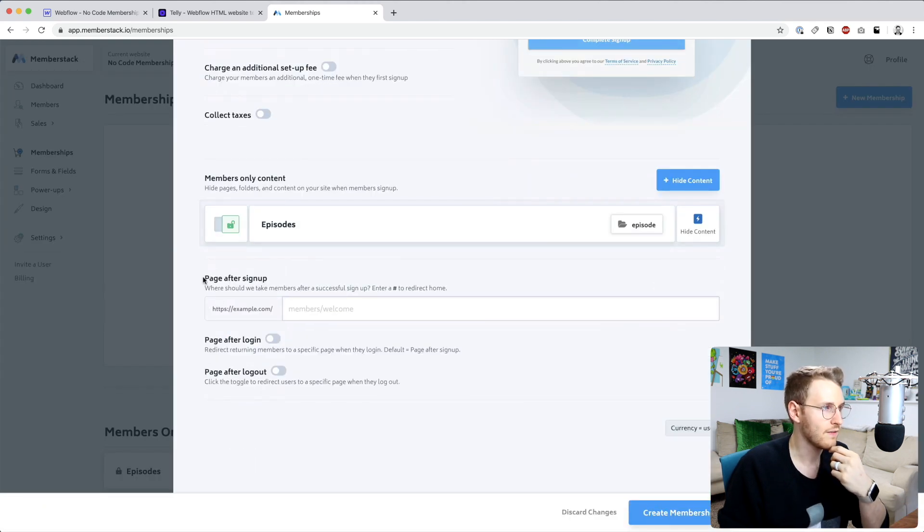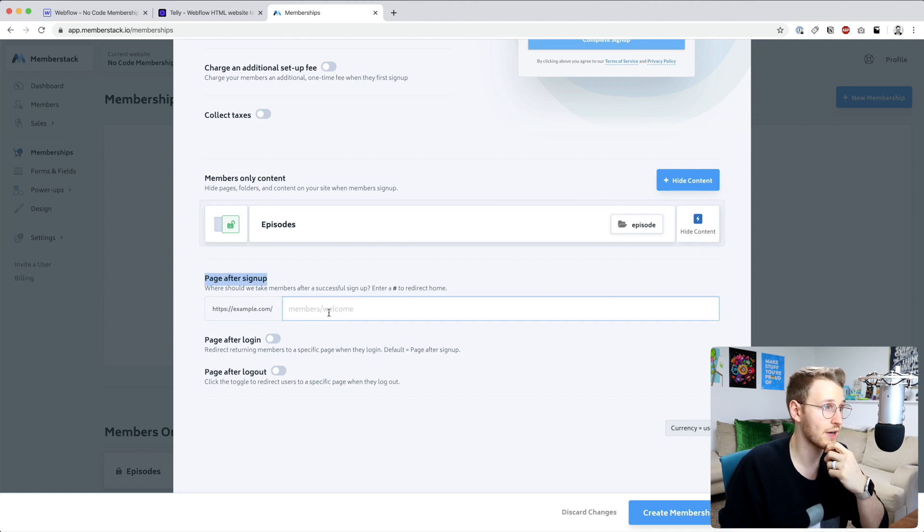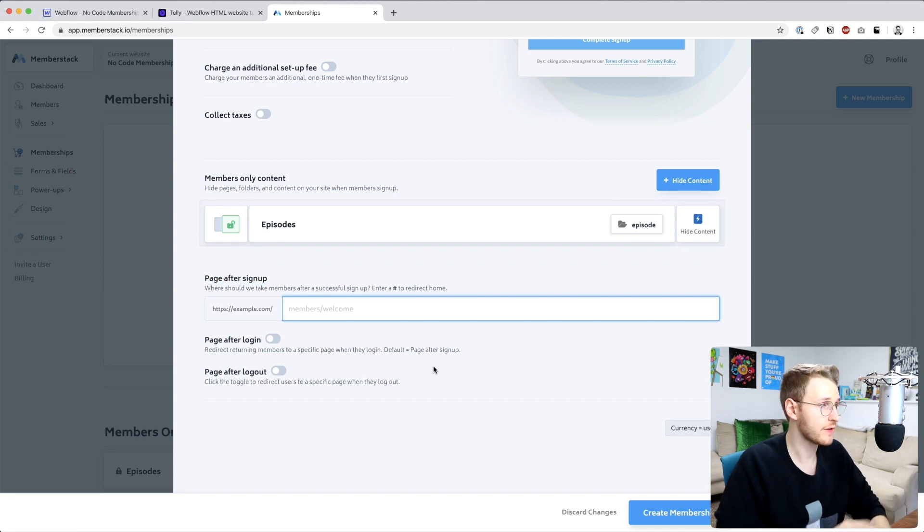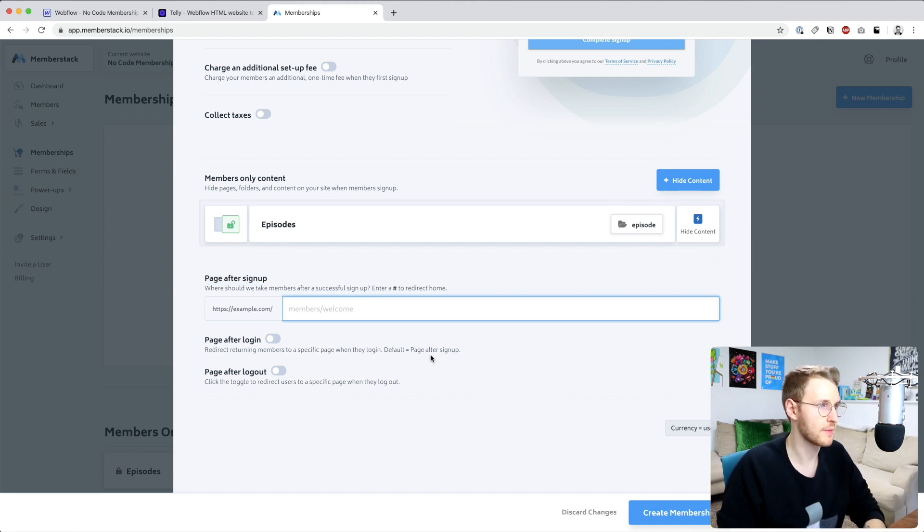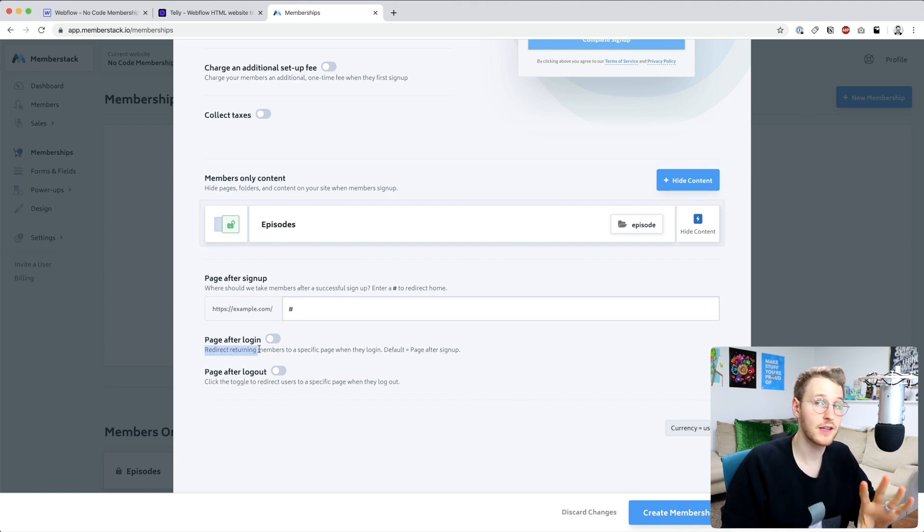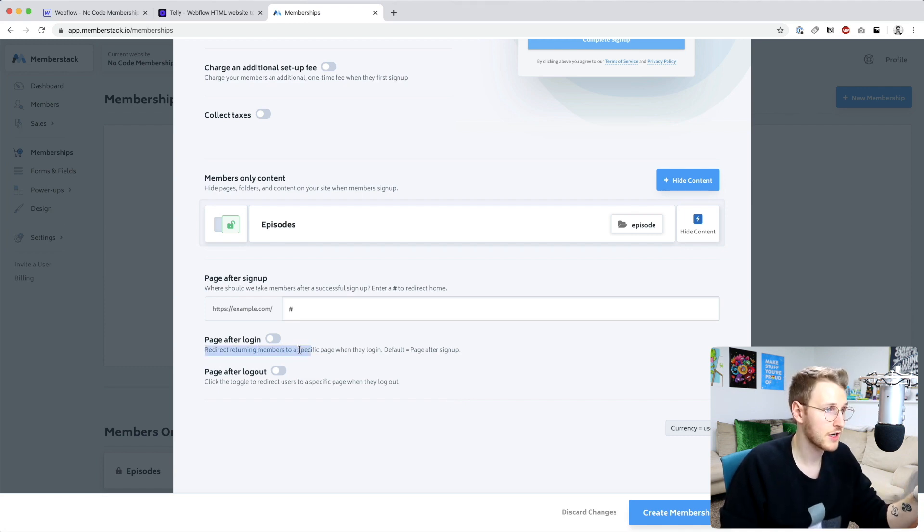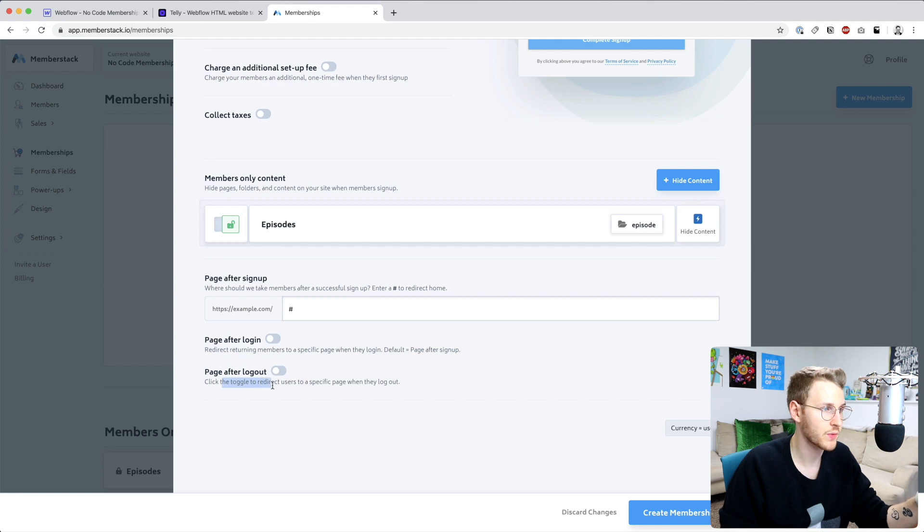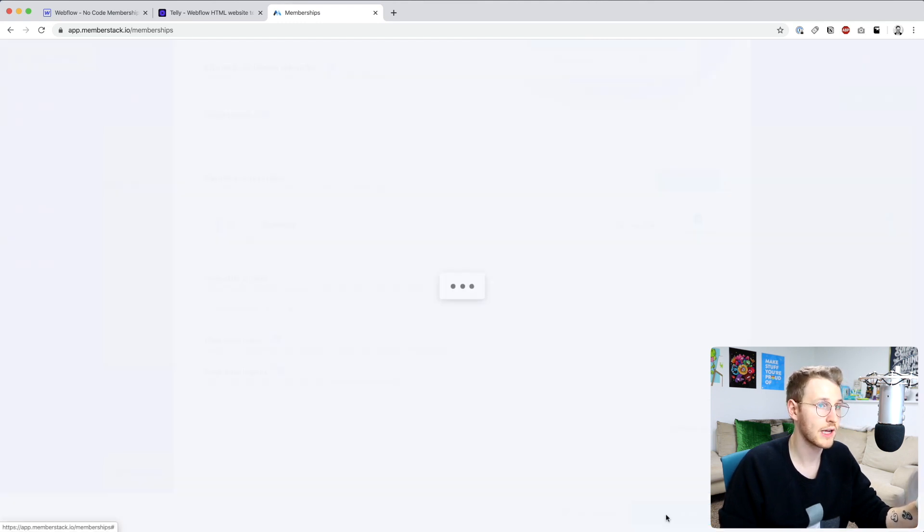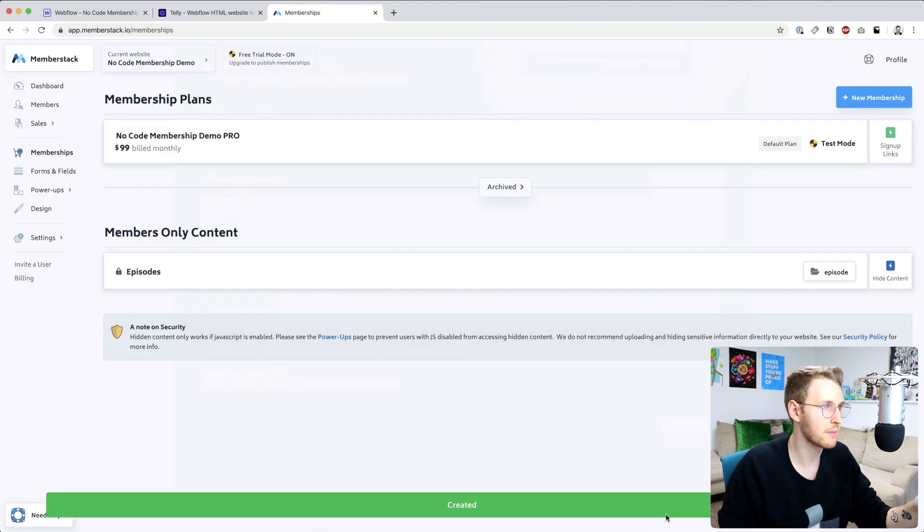Okay so after sign up we have the option to redirect them to a specific page. If you just want them to go to the home page just say pound. So I'm just going to send them to the home page for now. And then you can also redirect them to a specific page after login and after logout as well. I'm just going to leave those as the default for now and then go ahead and click create membership.